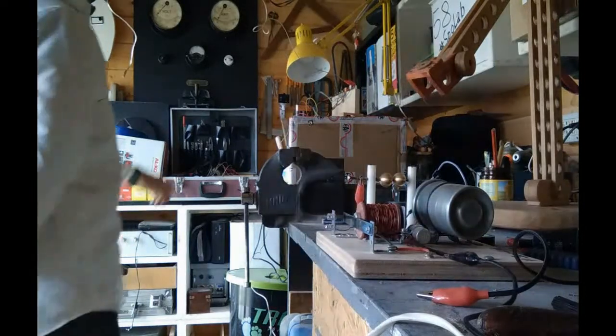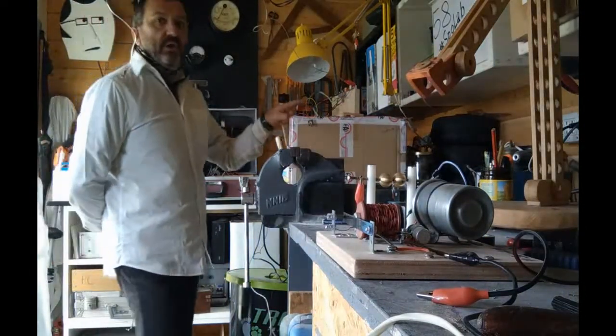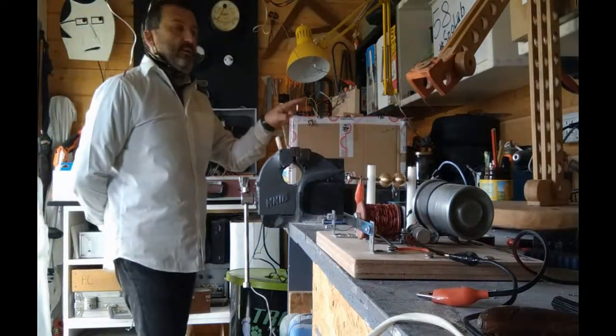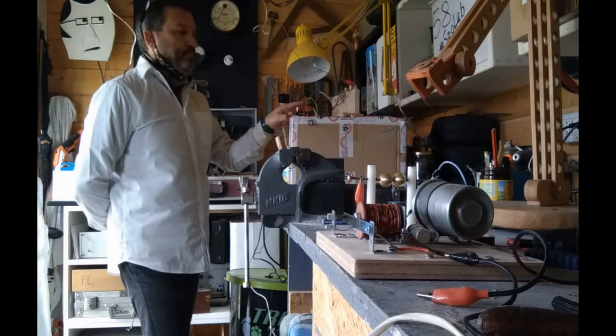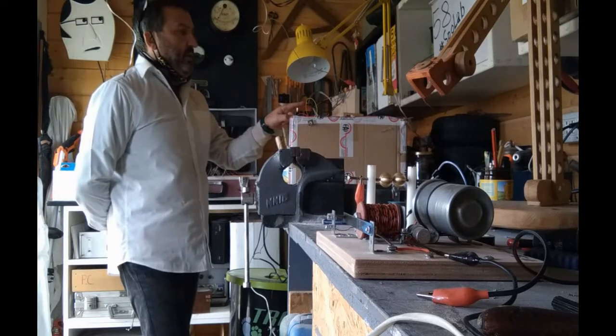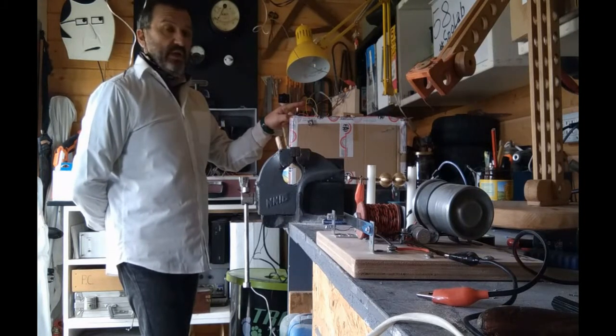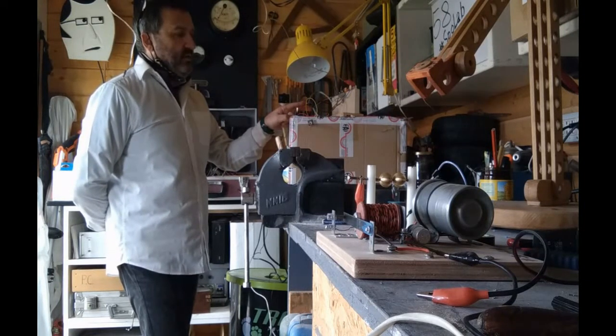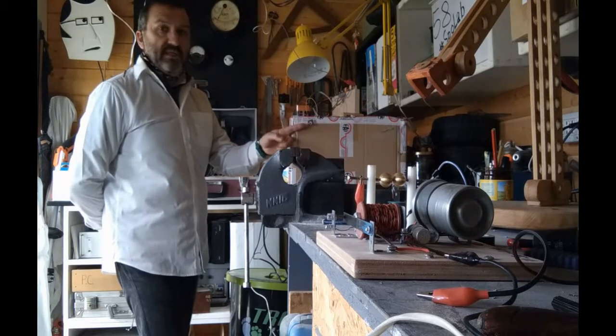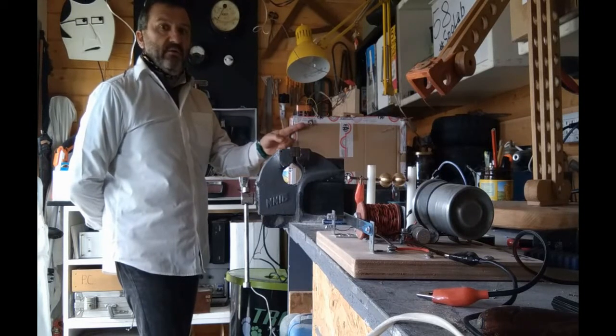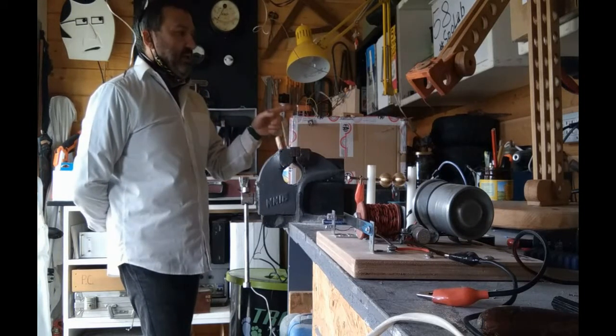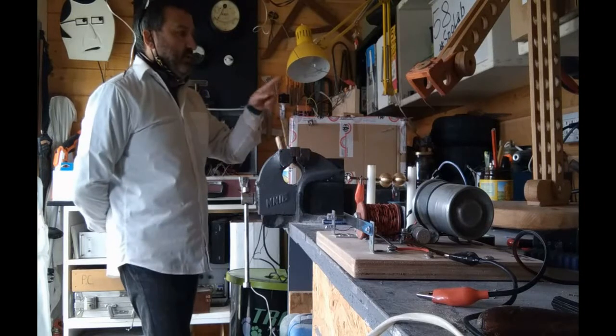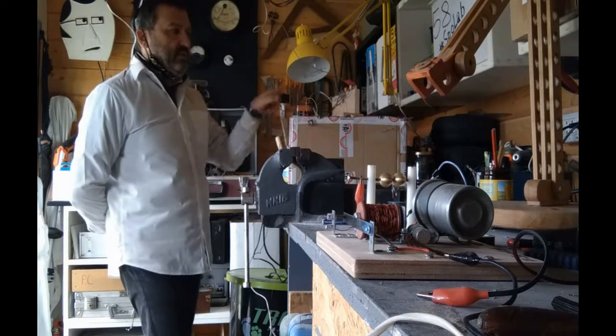Qua giù abbiamo il ricevitore con il coesore. Adesso in serie al coesore ho messo un LED che sta qui, che da lì non lo vedete adesso, e una batteria. Quindi coesore, batteria, LED.